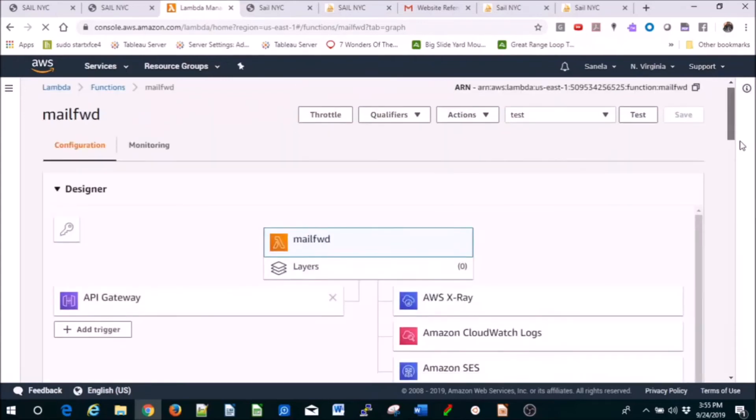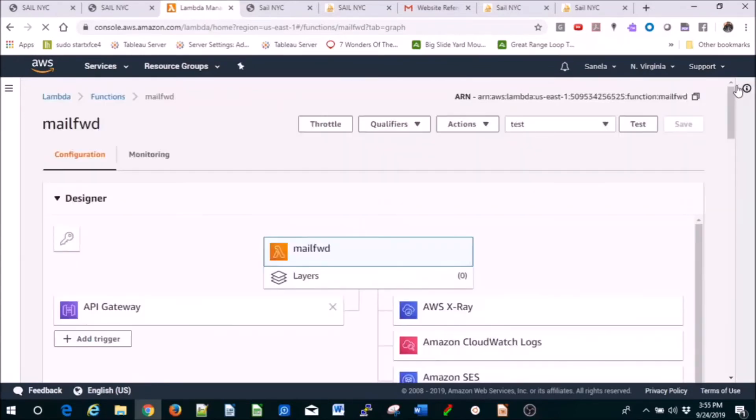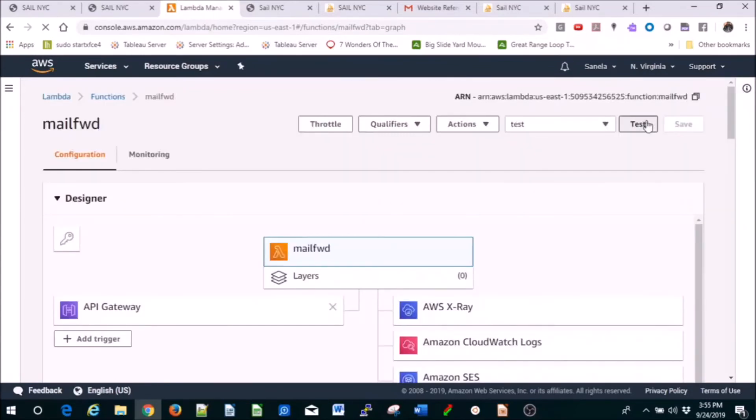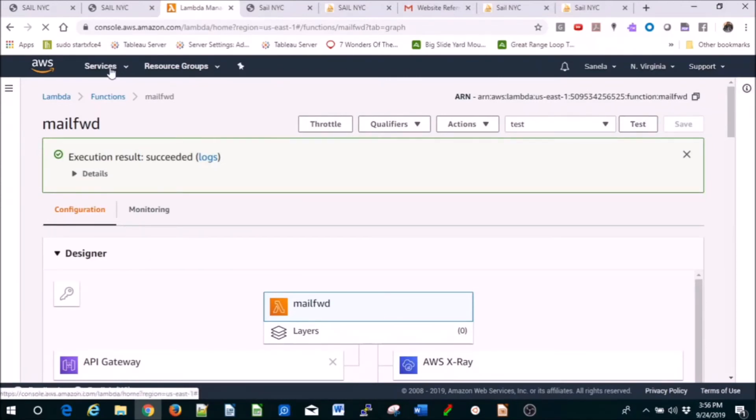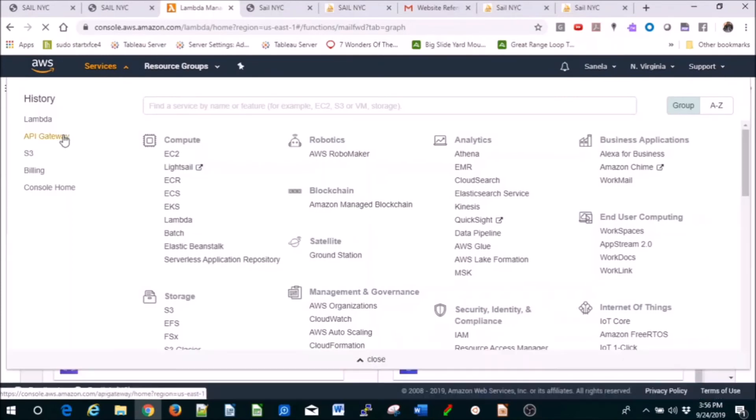Create a Lambda function so it looks like this. When you click on test, it works, it's successful. Create API Gateway.